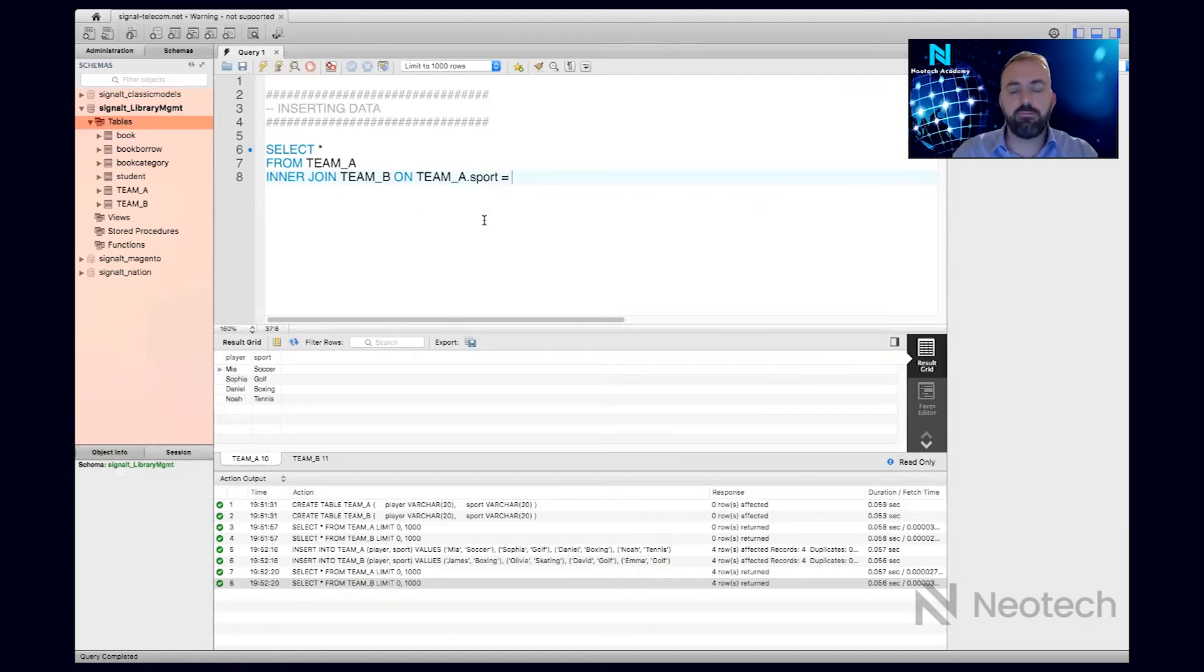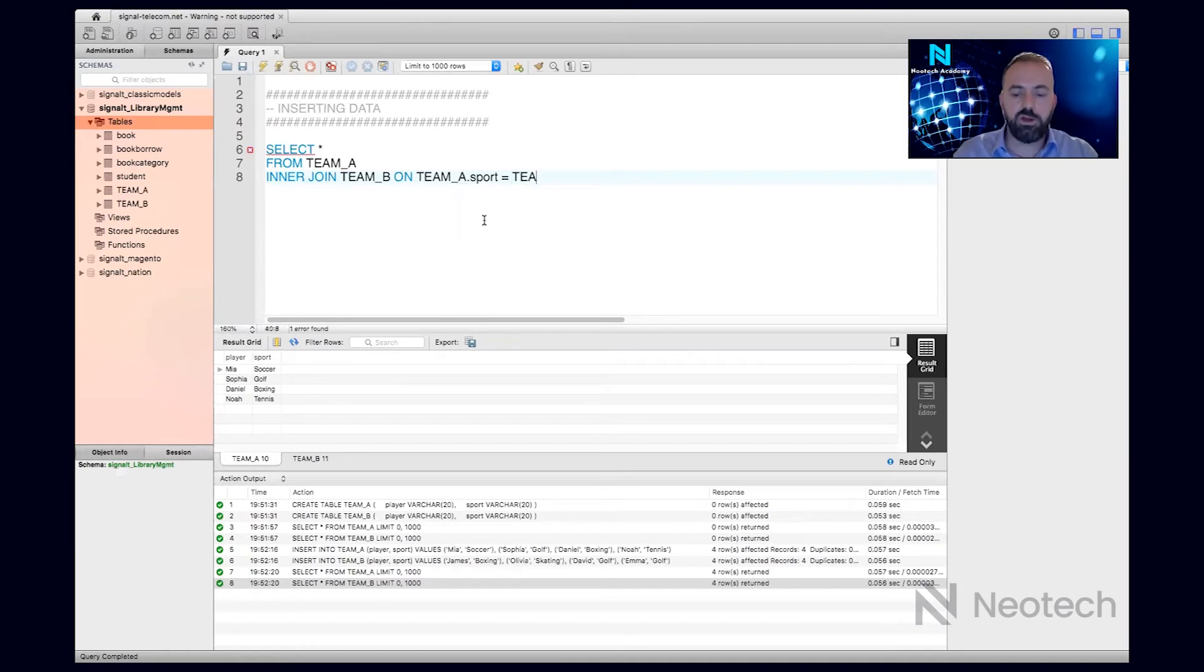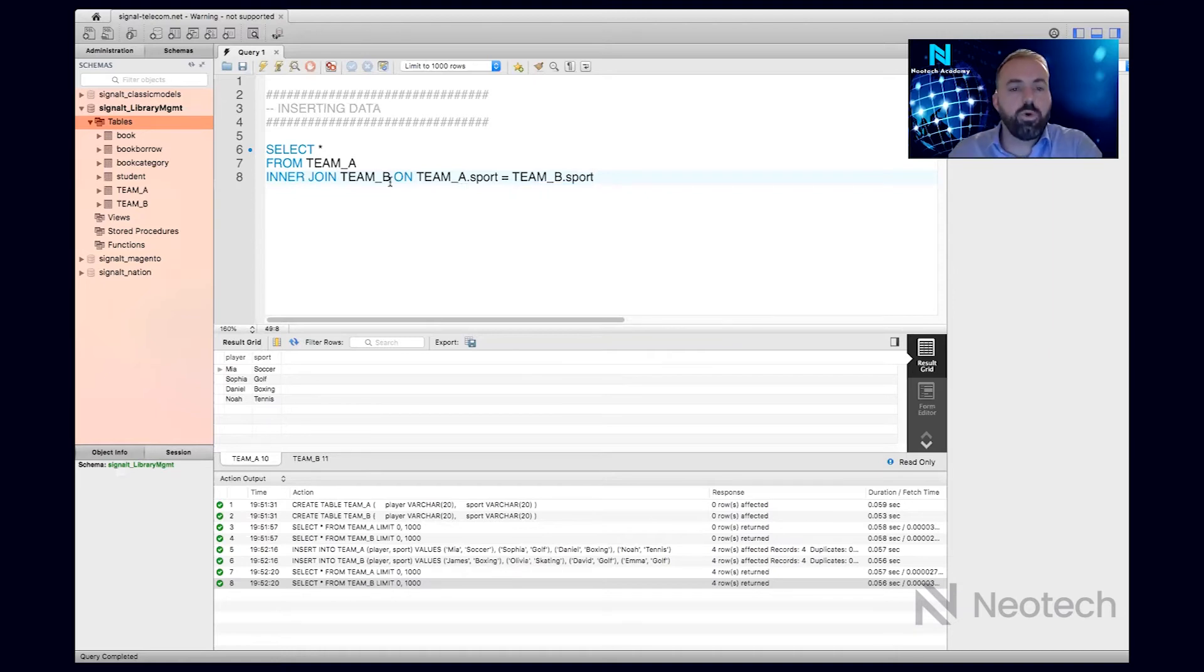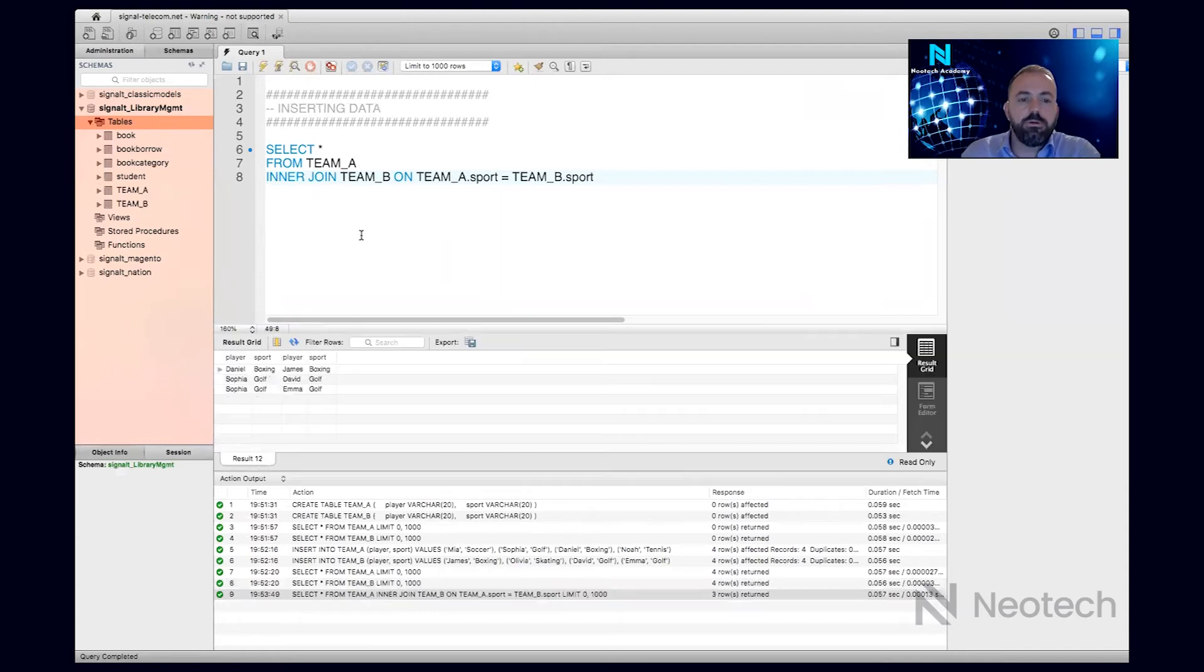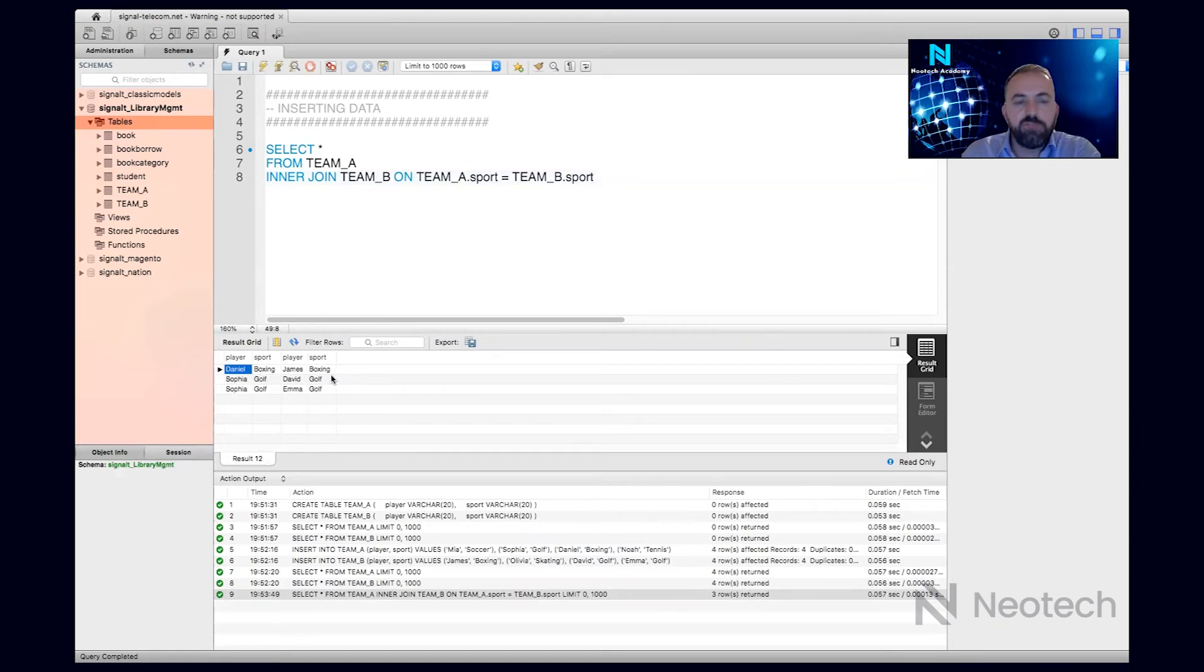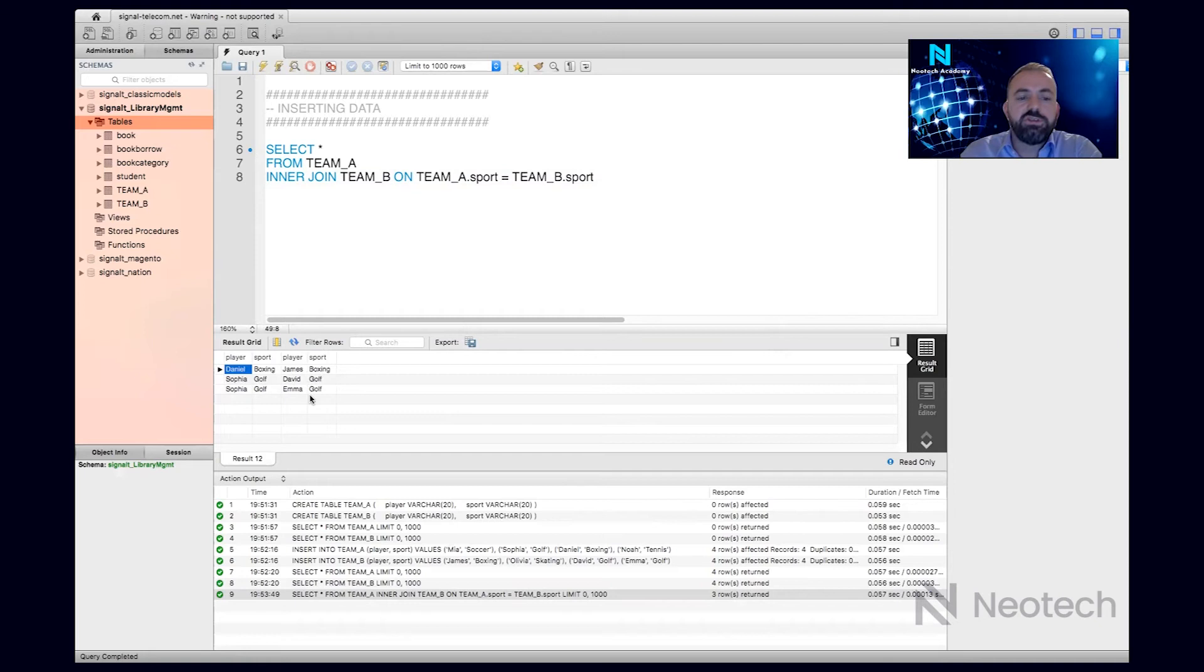So players which are playing the same sport, they will show in this join. I've joined data from both tables, and I see Daniel is boxing, James is boxing from different teams, and Sophia is playing golf and she will verse David and Emma. Okay, so are we showing these players which are not versing anyone? No.